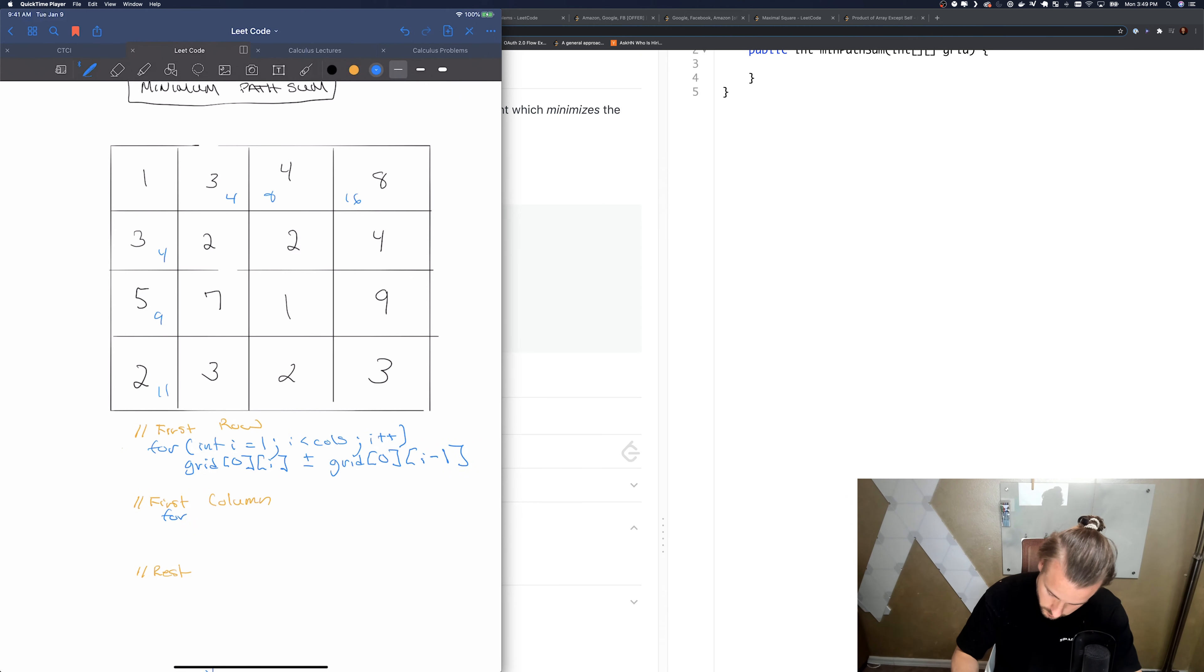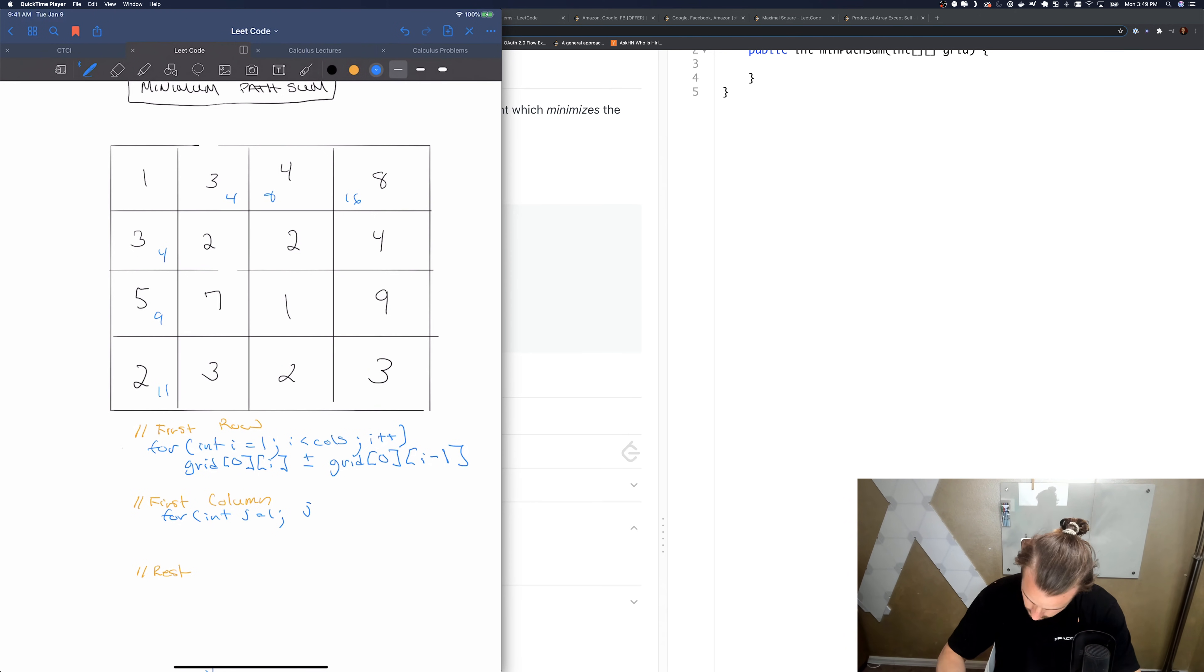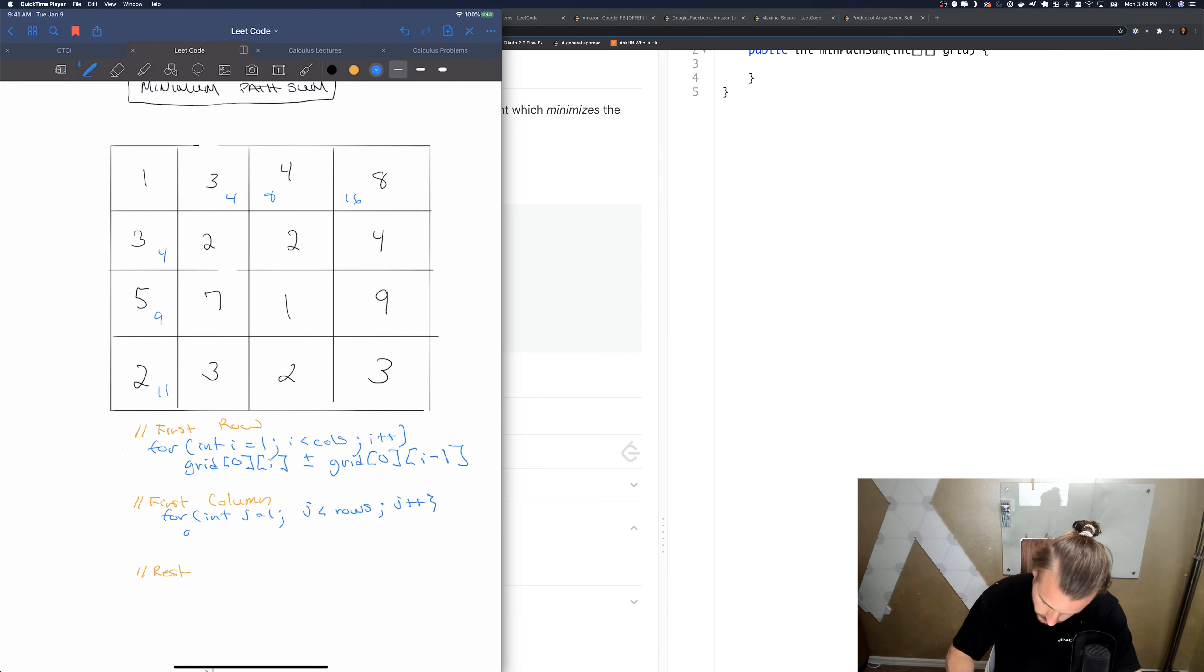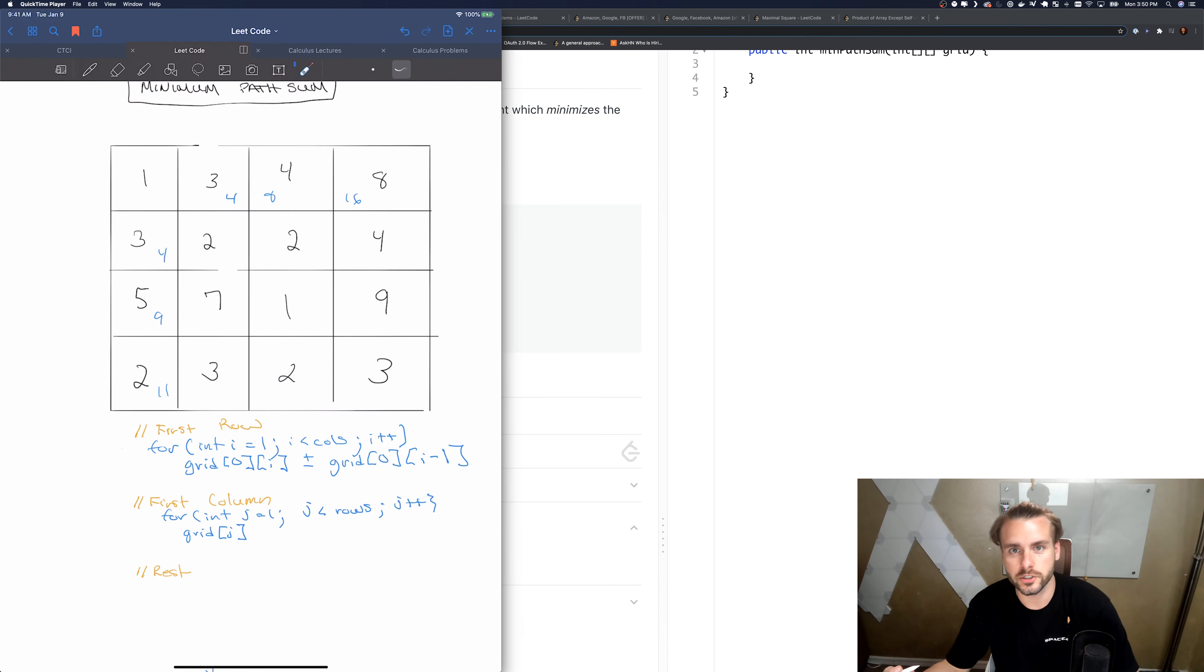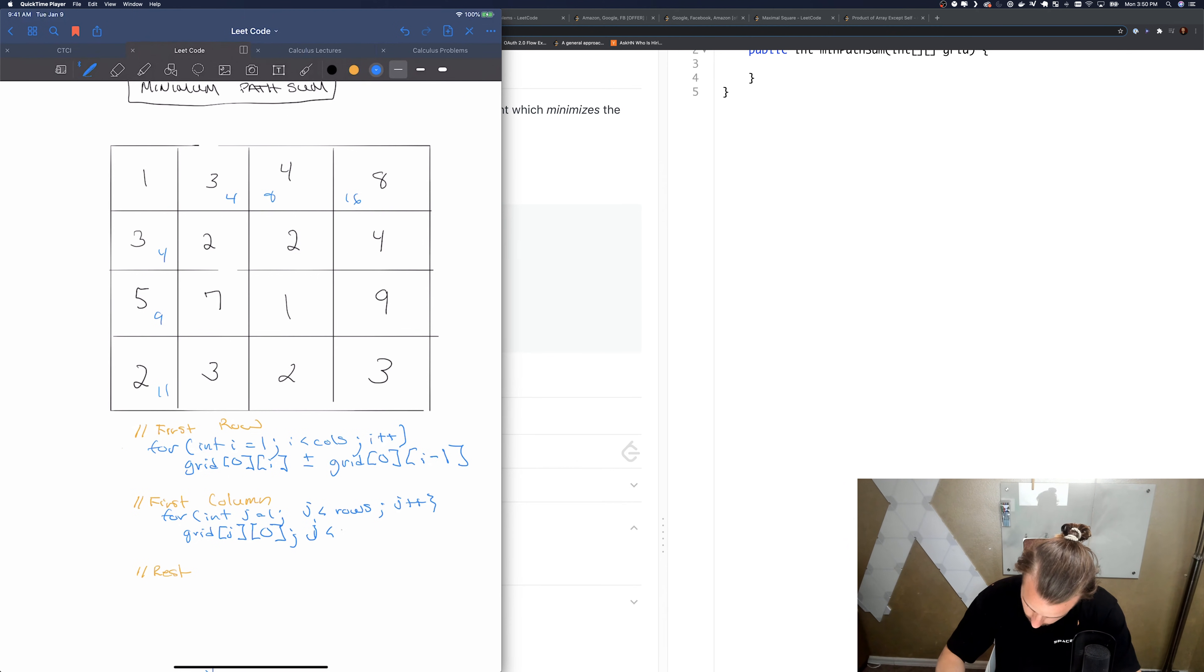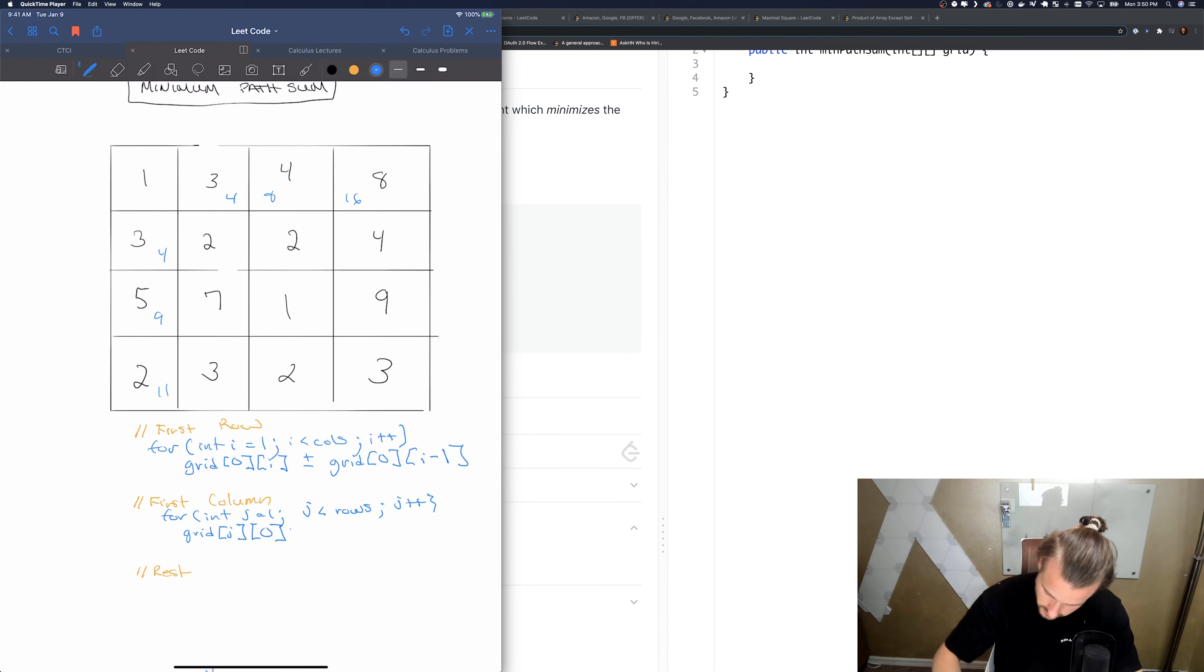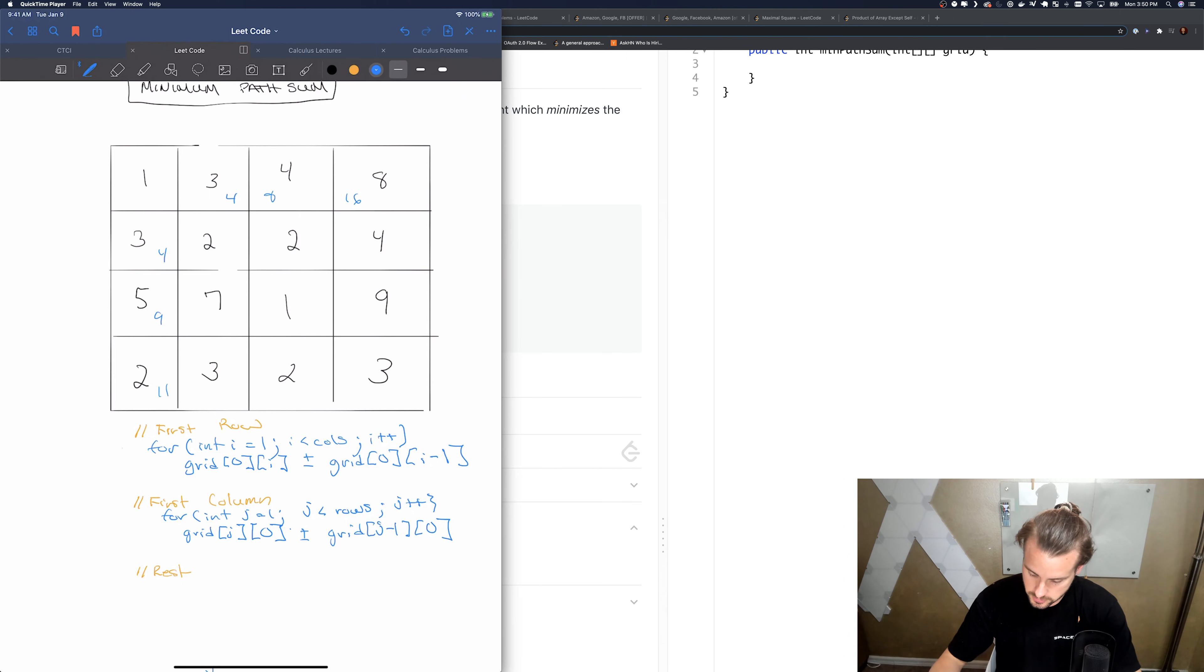And same thing for our column. So we're going to have j equals one, j plus plus, and the same thing just swapped. So we're going to have j here because that is the rows. We're moving down the rows this time so we're changing it. j less than rows. So plus equals grid[j minus 1][0].